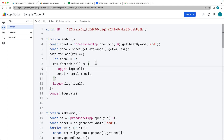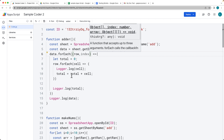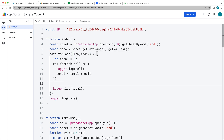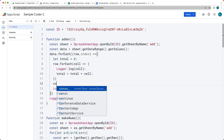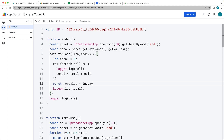What we can do is select that data range and set the values within the range. We want to set a value — and the value we're setting is going to be the total. For this particular row, as we're looping through the forEach, we can also return back the index value — that's going to be the row value — and we add one to it to match the actual row value, so row value equals index plus one.